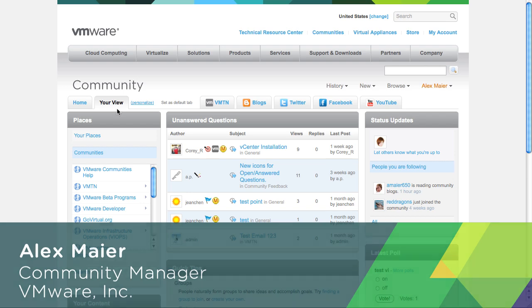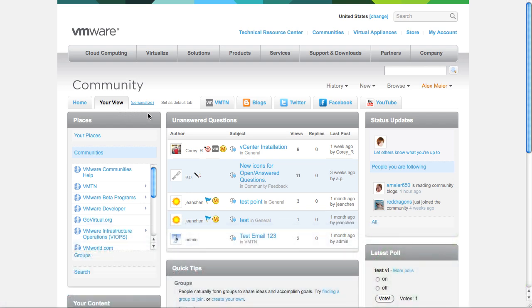You can add and remove widgets to display content that you are interested in. For example, here you can see a feed of all currently unanswered questions.